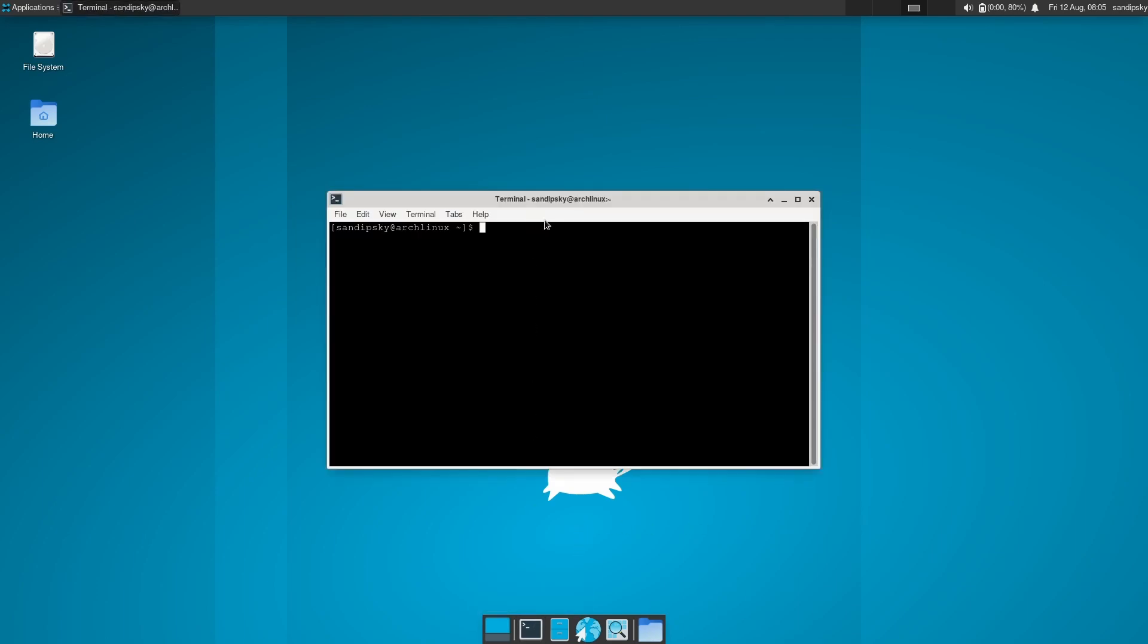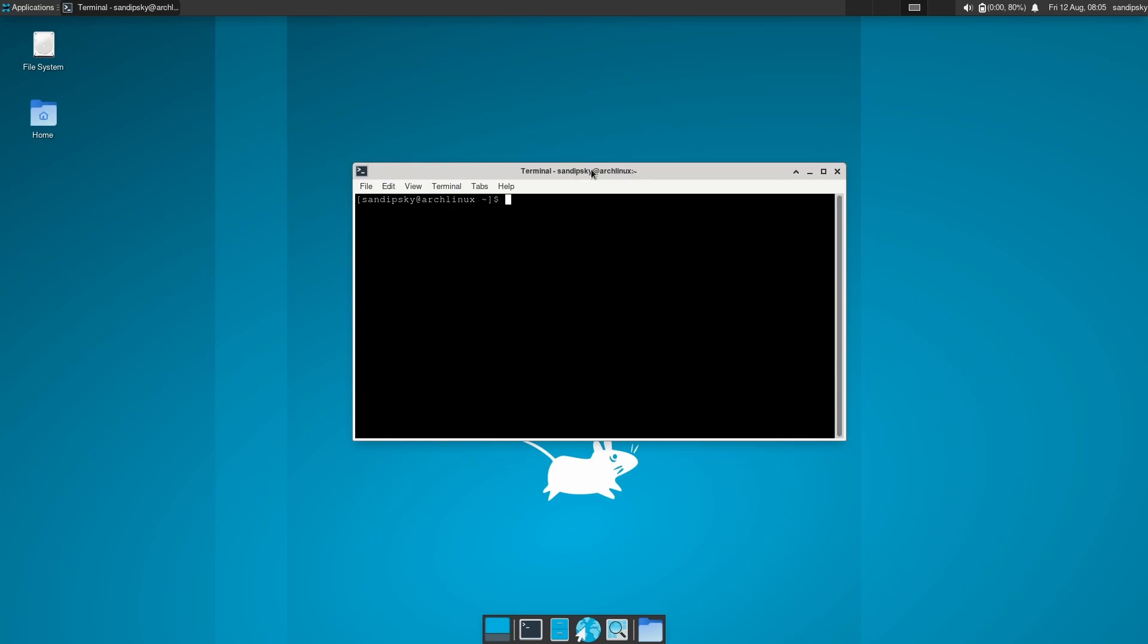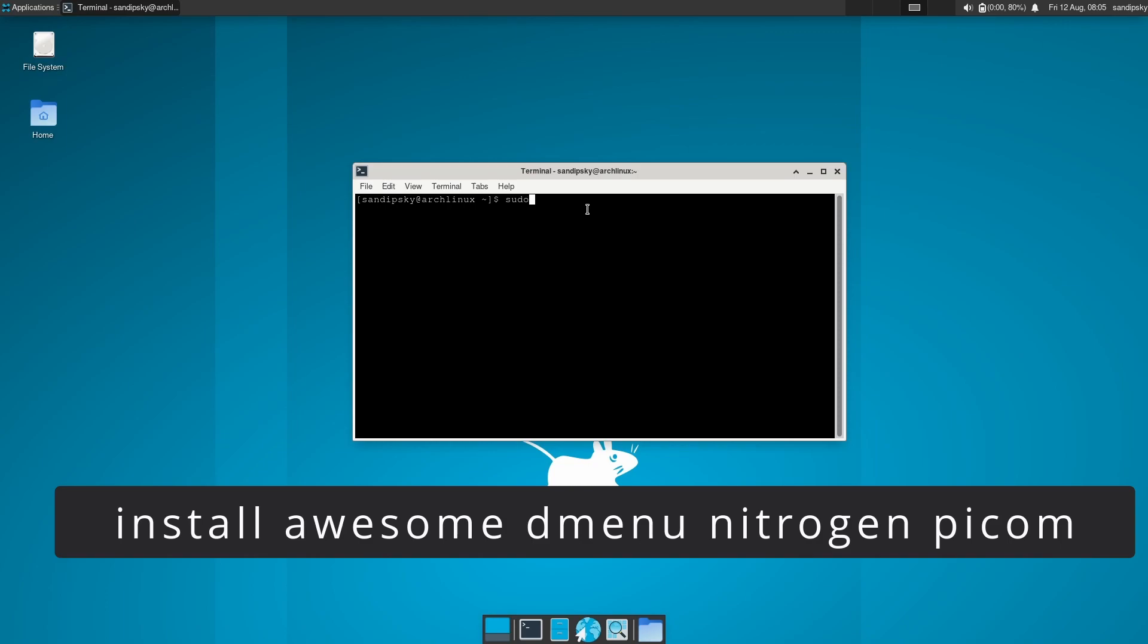Now open your terminal and install these following packages. I'm using pacman -S because I am using an Arch-based system, but if you are using Ubuntu then use apt install. First package is Awesome window manager itself.